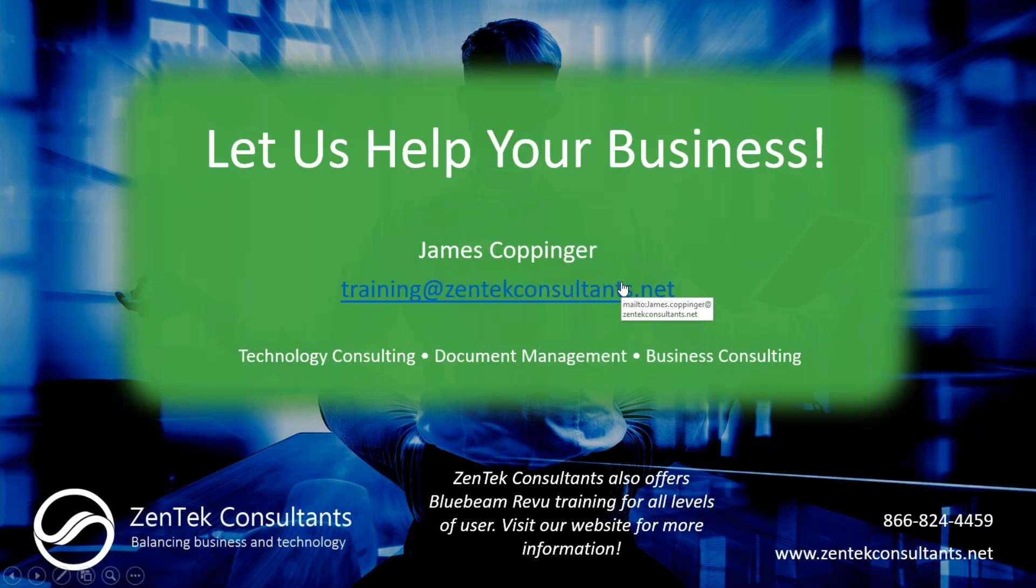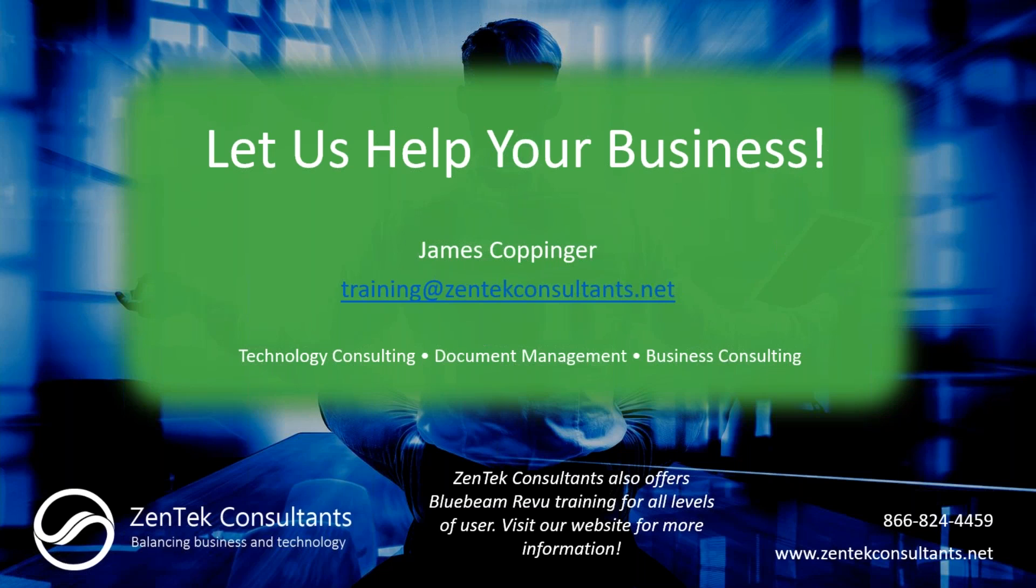Other than that, if you guys do have any questions, any concerns, you can always reach out to me, training at zentechconsultants.net, or you can call the number below to talk to our sales staff or email them at sales at zentechconsultants.net. Other than that, I want to thank you guys for spending the time today, and I hope that you all have a wonderful day. Bye-bye.